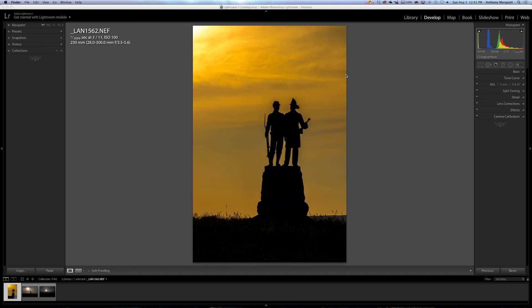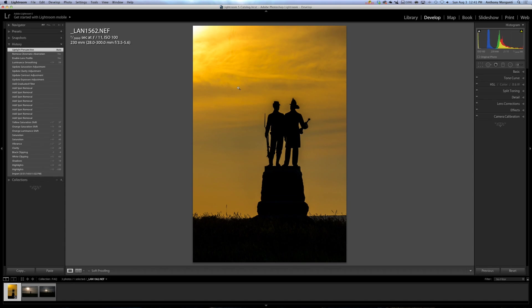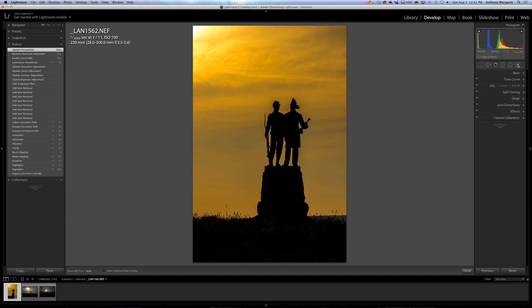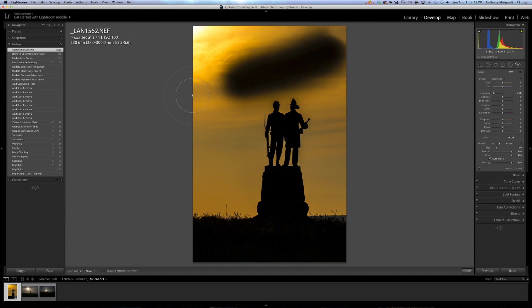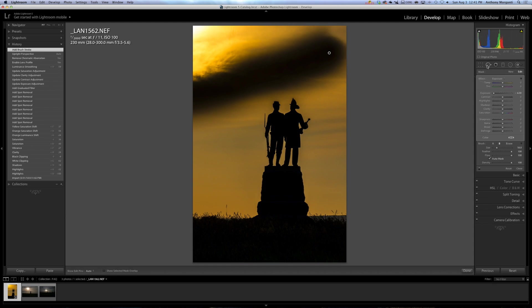When you're in the develop module, over here in the left panel is this little tab called History, and if you open it up, you could see this picture here that I took. Every step of the way of my processing is recorded. Now let's just, for the sake of it, open up the brush, and I'm going to turn the exposure all the way down, and let's just say I just drew this big ugly line right here.